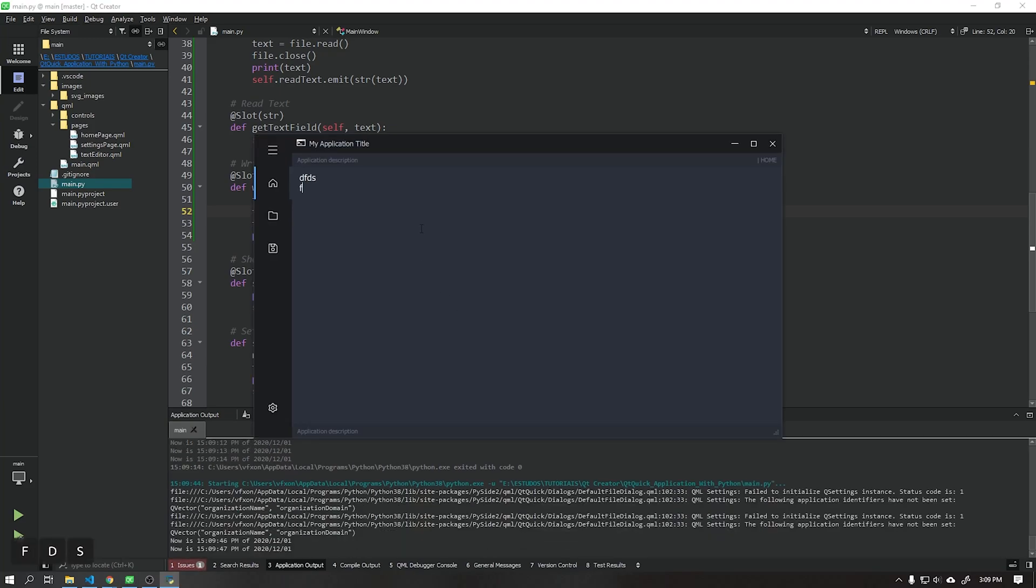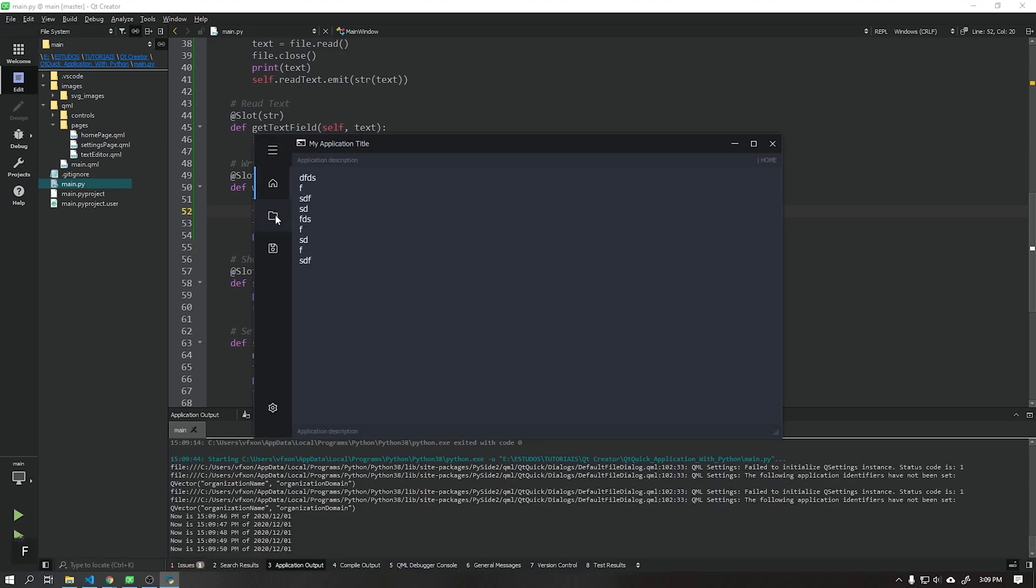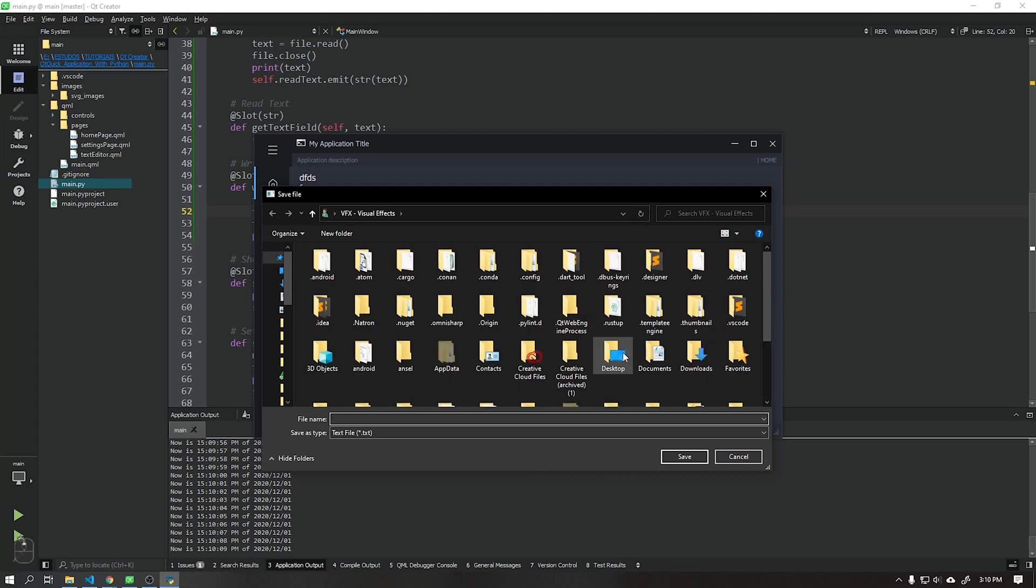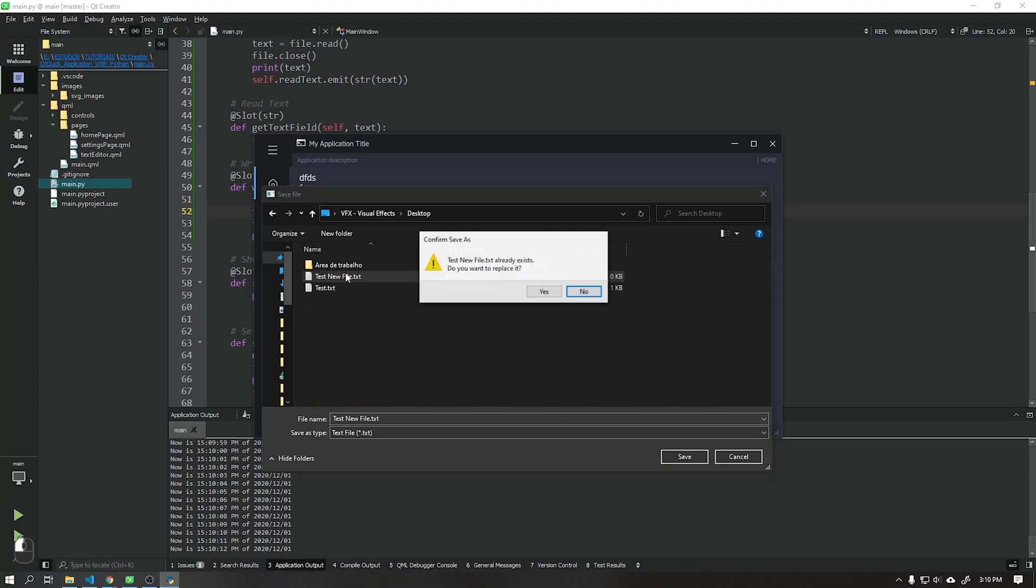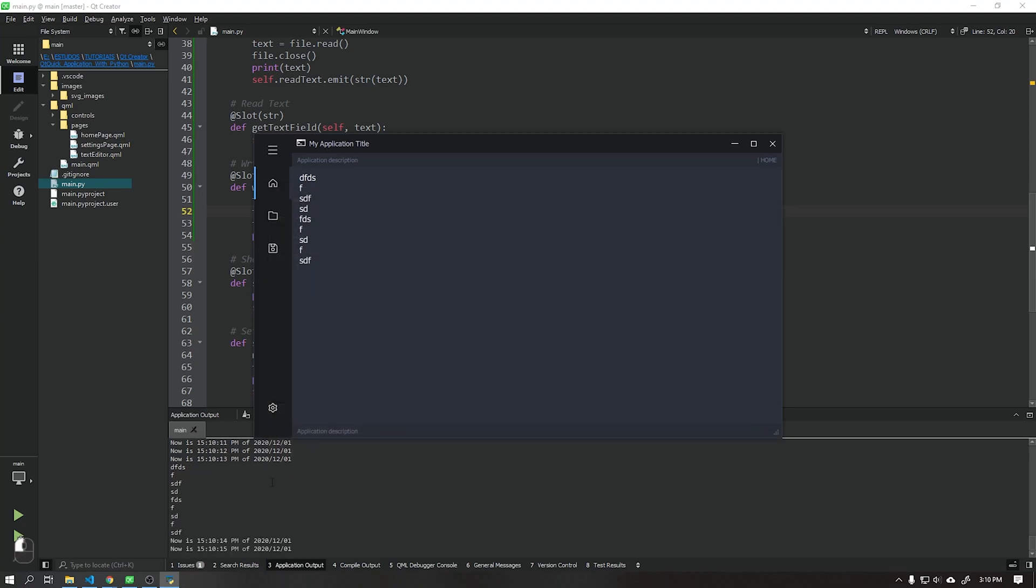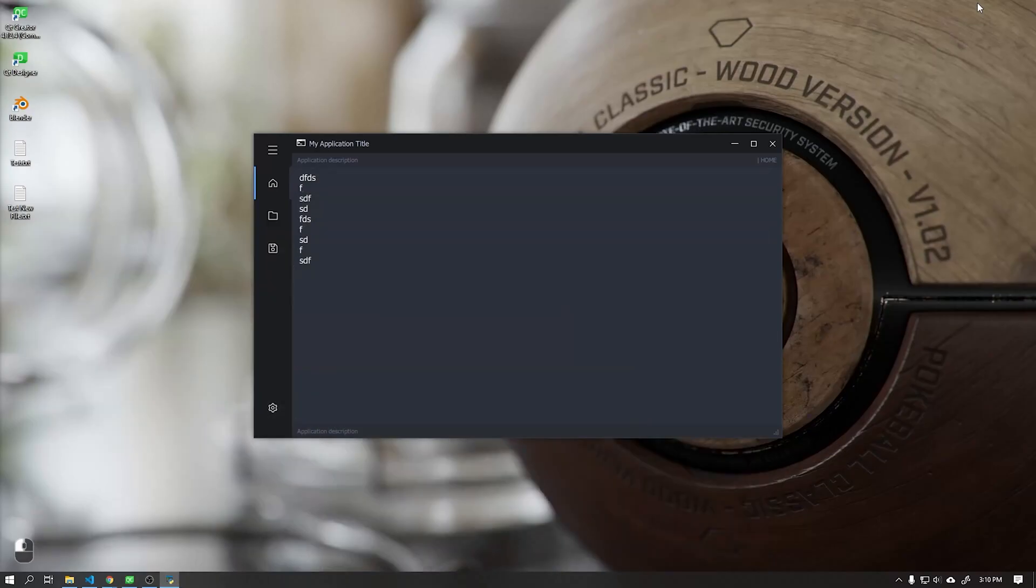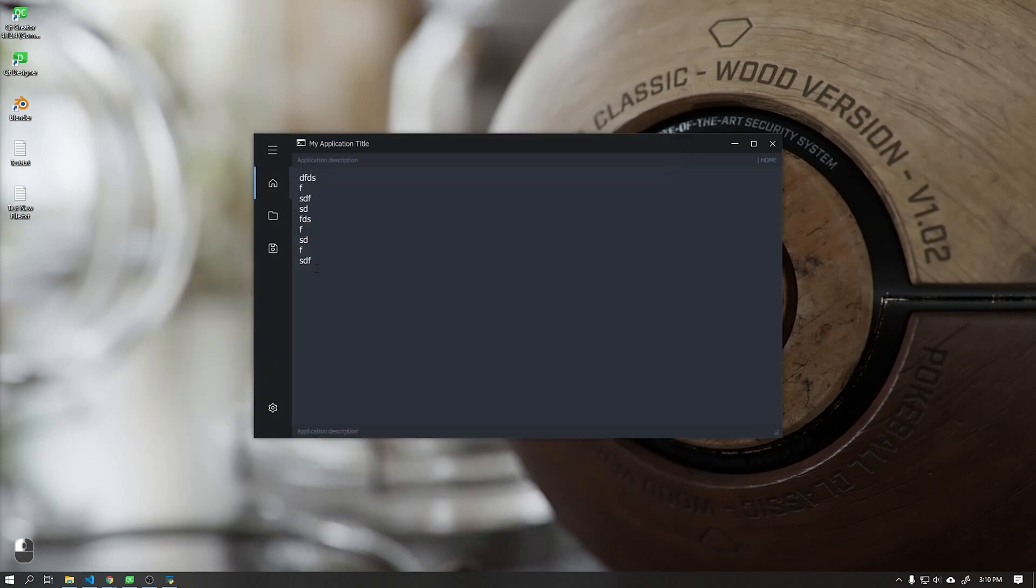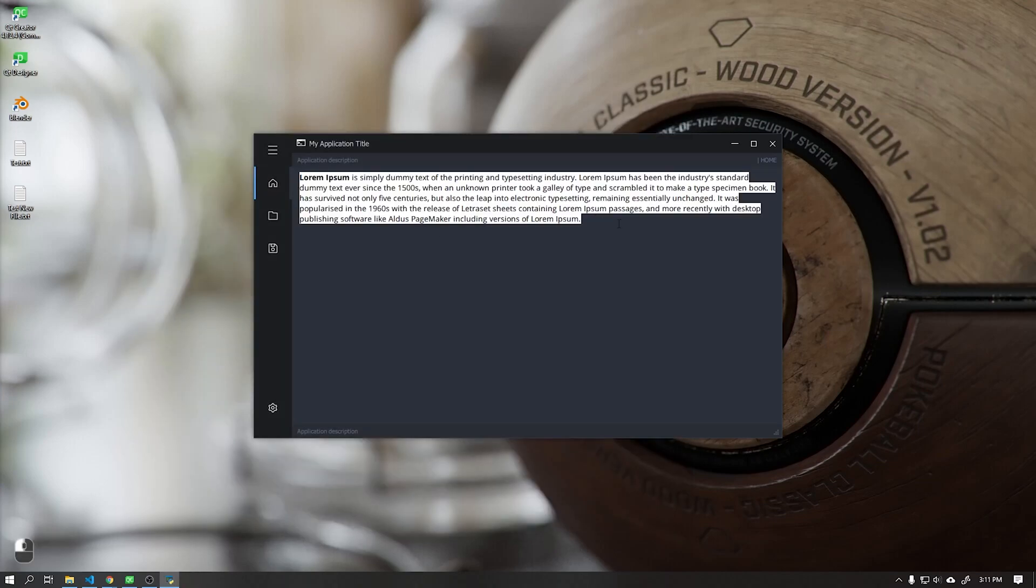Now see that when we run our application this function will be working correctly, we can do some tests by creating new files and also opening it to see if both functions are working properly.